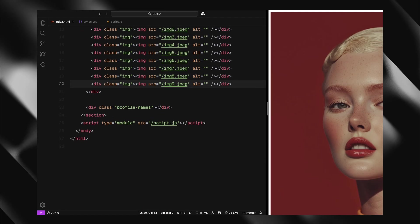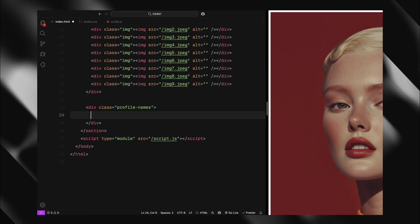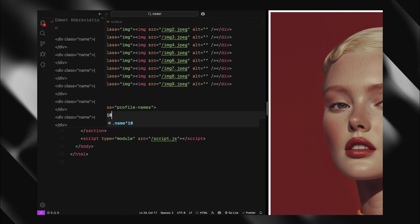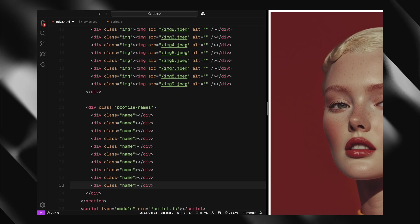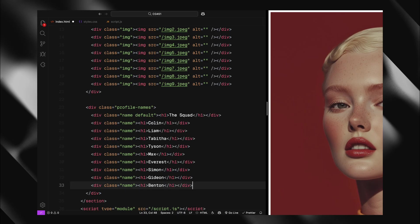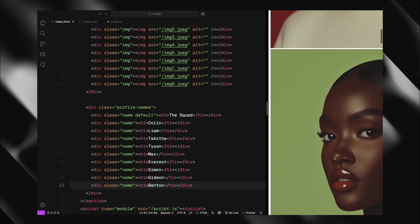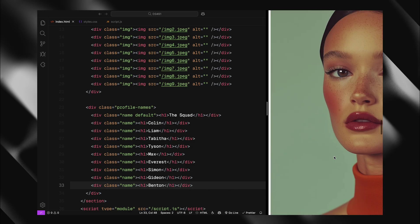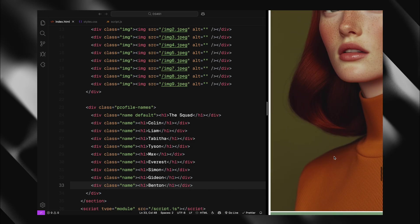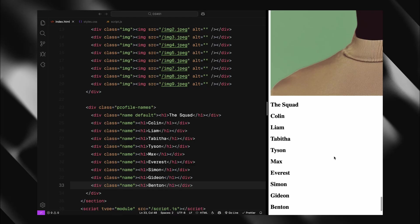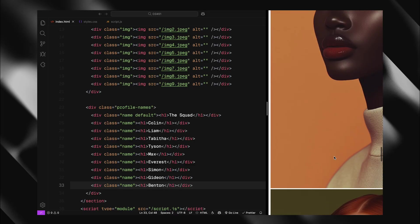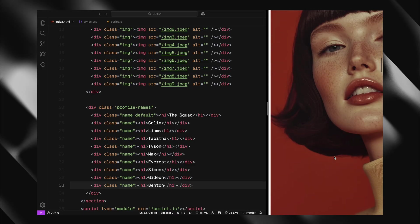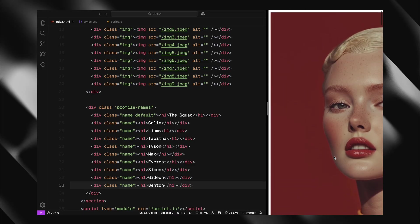For the name section, I'll add 10 divs with the class name. Notice we have one extra div here that will display our default text when no image is hovered. We'll use h1 elements to render the names. Make sure to add an extra class name called default to the first one as it will be positioned differently. The default text slides in from above, while all other names animate up from below when the corresponding image is hovered. That covers our HTML structure. Now let's move on to the CSS.